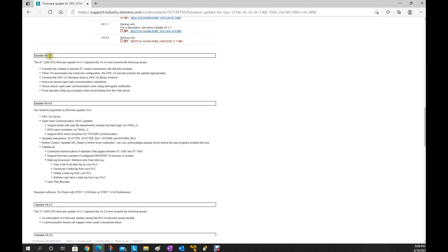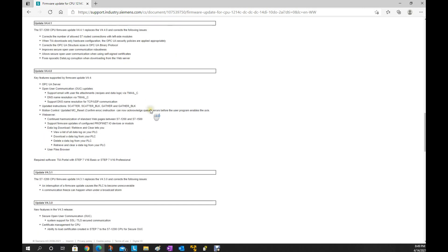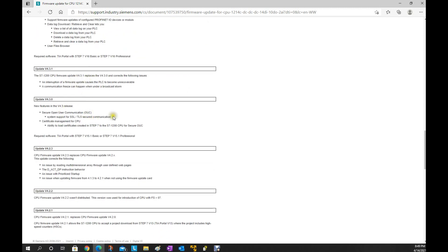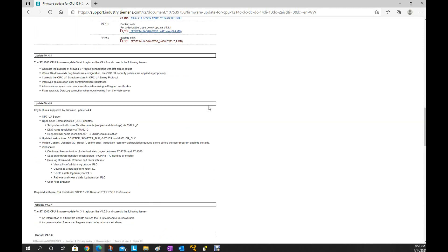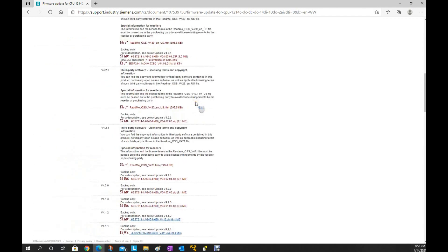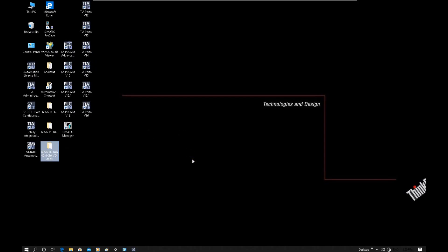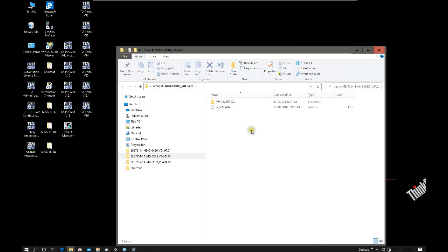For this CPU the latest version is 4.4. The key new feature in version 4.4 is the OPC UA function — that is a very important feature. For each firmware version you can also see what improvements were made or what bugs were solved. To download this firmware, click the download button, select the zip file and download it. After downloading, double-clicking the folder shows the actual firmware file we need to upgrade.